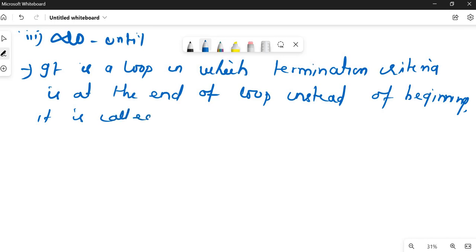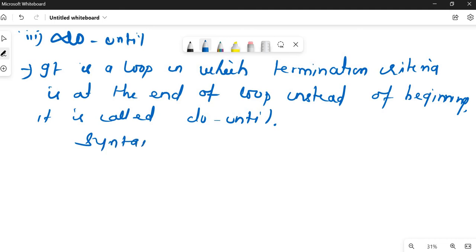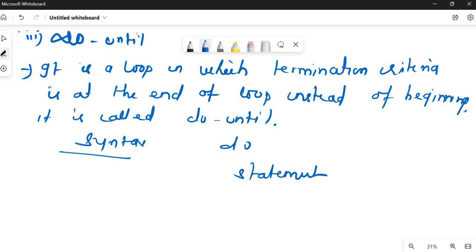The do until loop is similar to the do-while loop in C programming. The syntax is: 'do', then your statements, followed by 'until (condition)'. It is a simple syntax — execute the statement, then check the condition at the end.